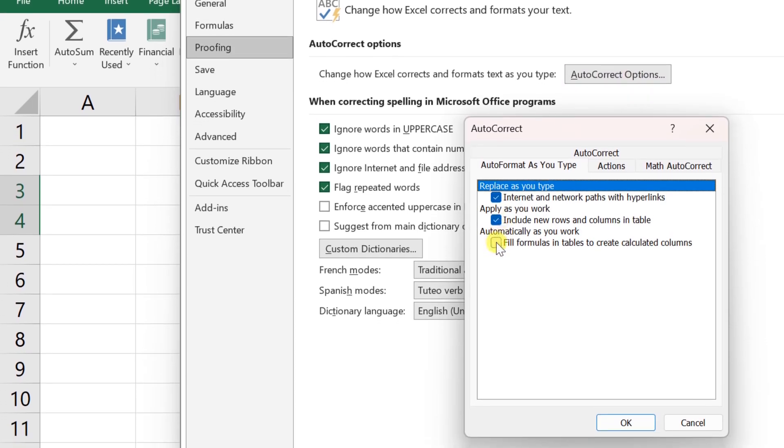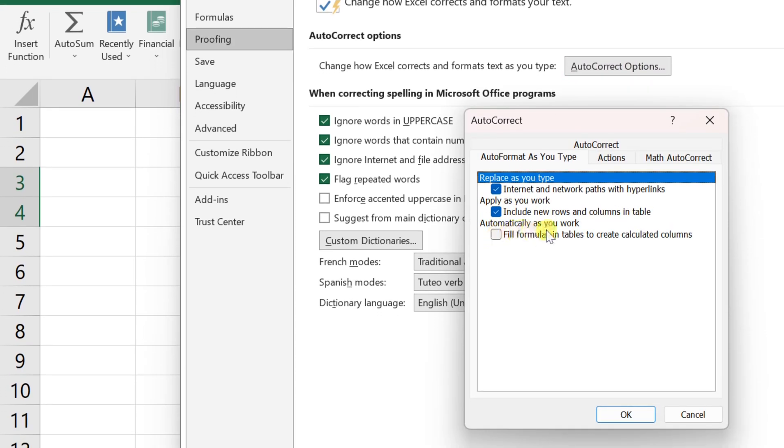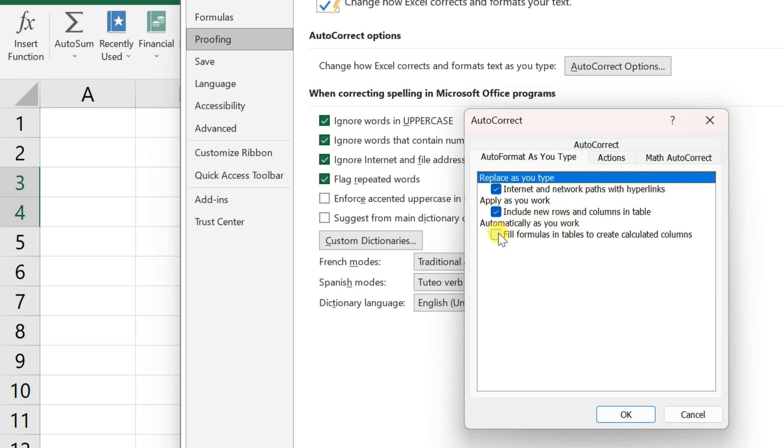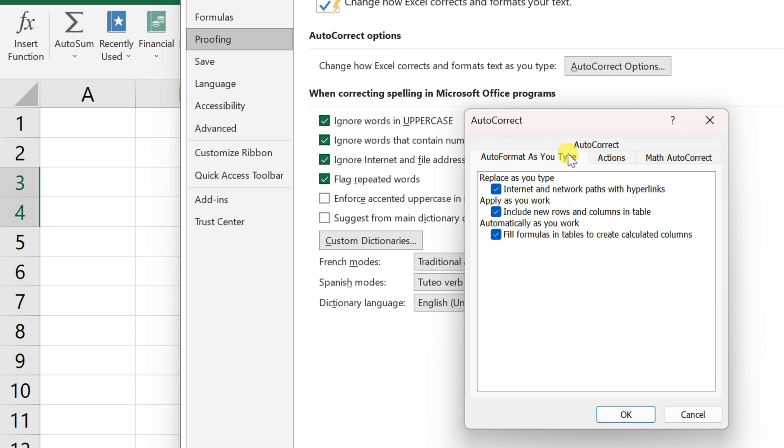Finally, enable fill formulas and tables to create calculated columns in the auto format as you type tab and save the changes. Return to your worksheet afterward and check if it's working.